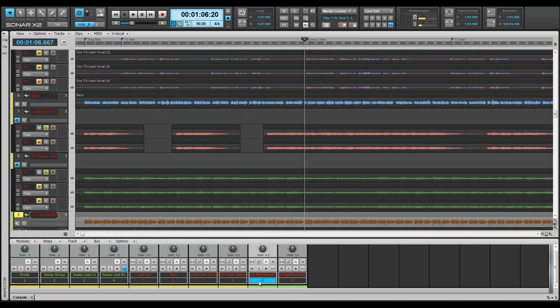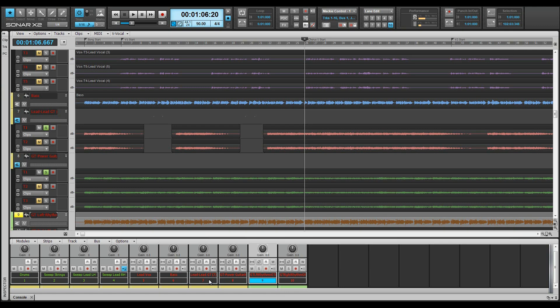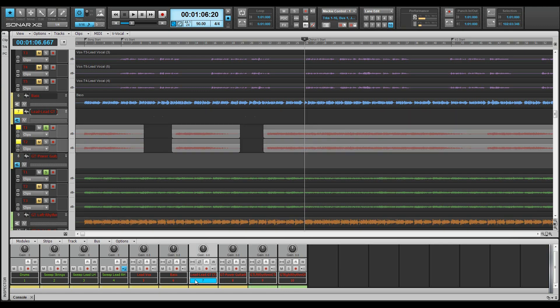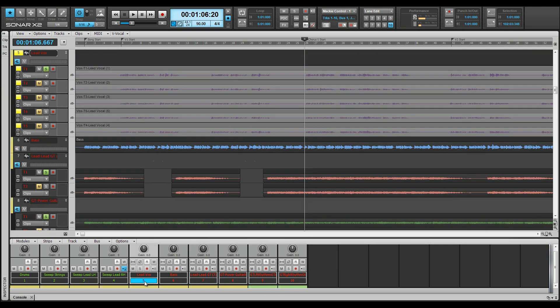Finally, screen set 10: Similar to screen set 9, but with all tracks broken out to track lanes for easy lane editing. All of these views set up how you want them, ready to work in and instantly accessible at the press of a button.